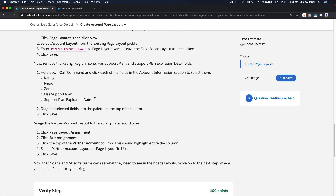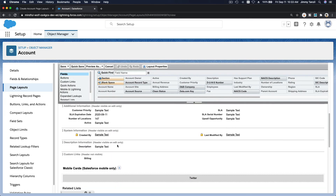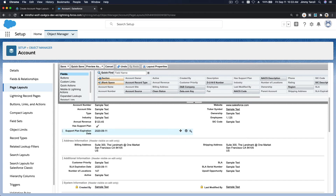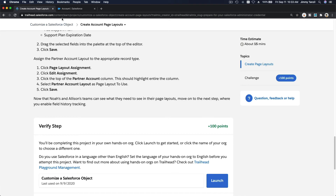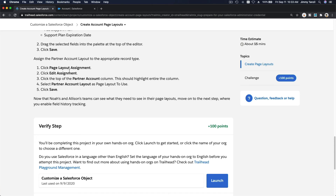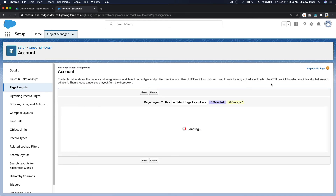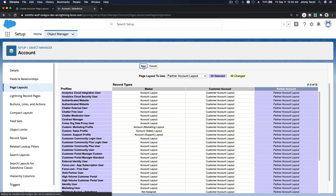Now remove the Rating, Region, Zone, Has Support Plan, and Support Plan Expiration Date fields. Remove all those fields. Save that. Then go to Page Layout Assignment, click Edit Assignment, and for the Partner Account record type, change the layout to Partner Account Layout and save.